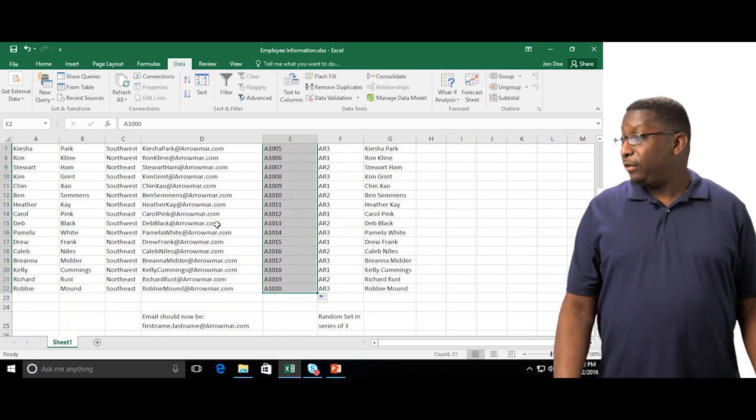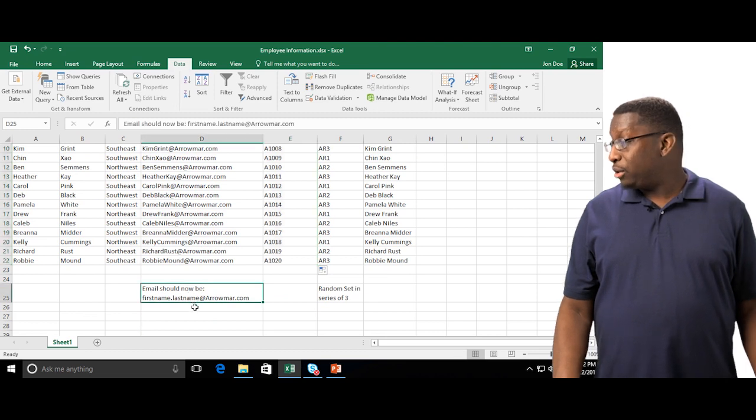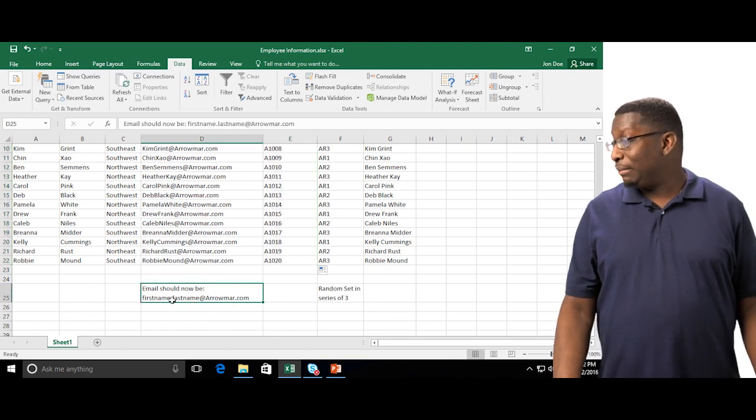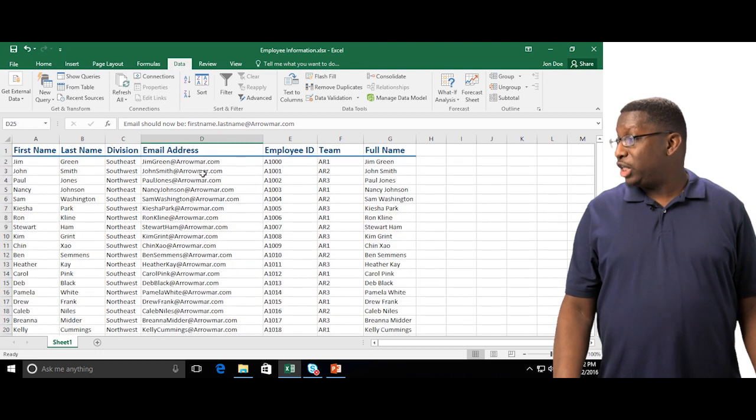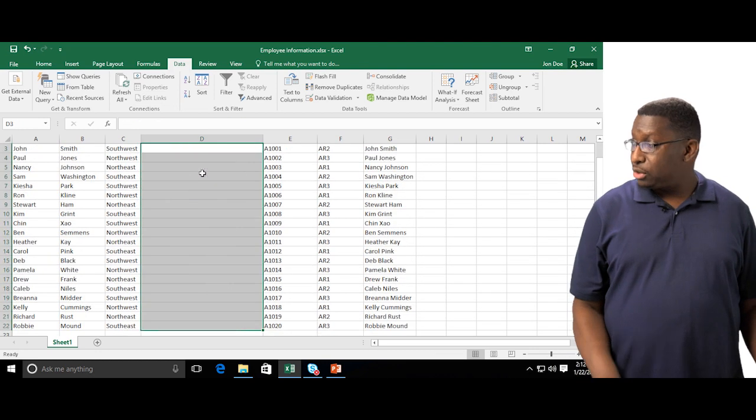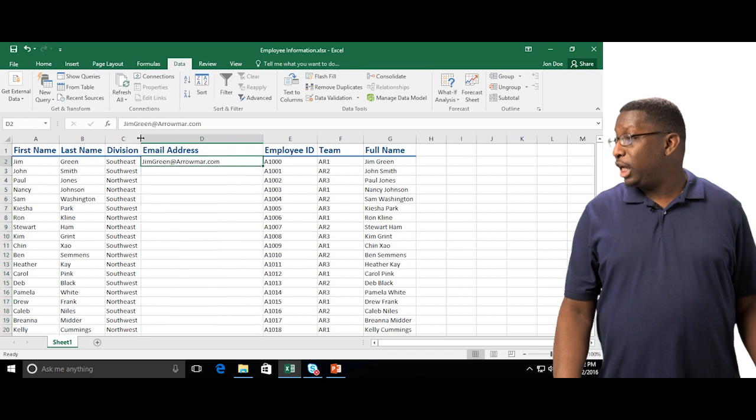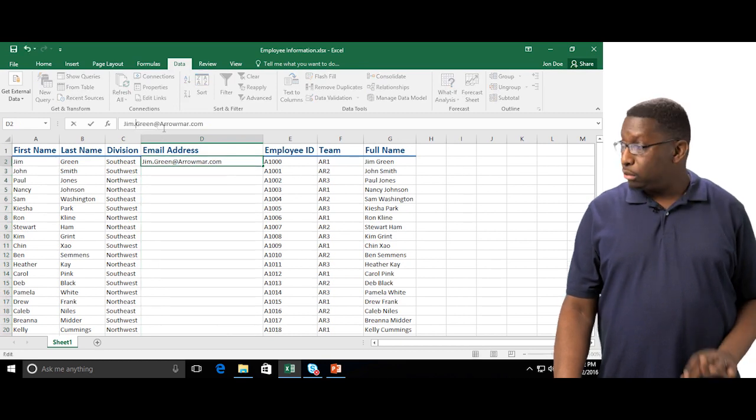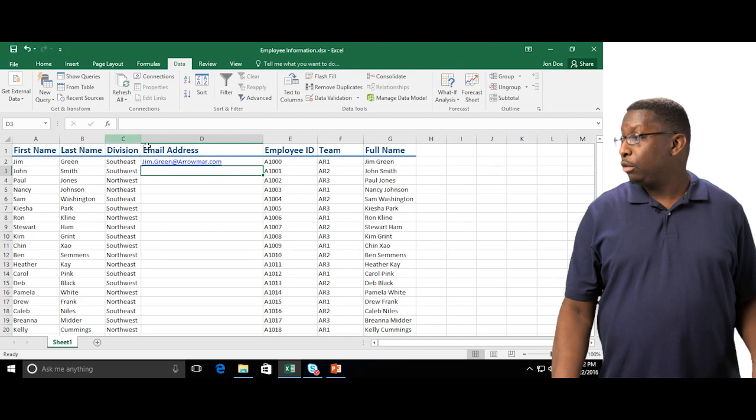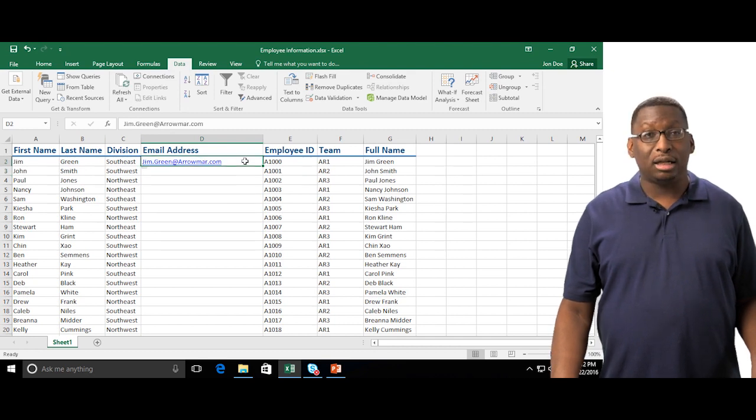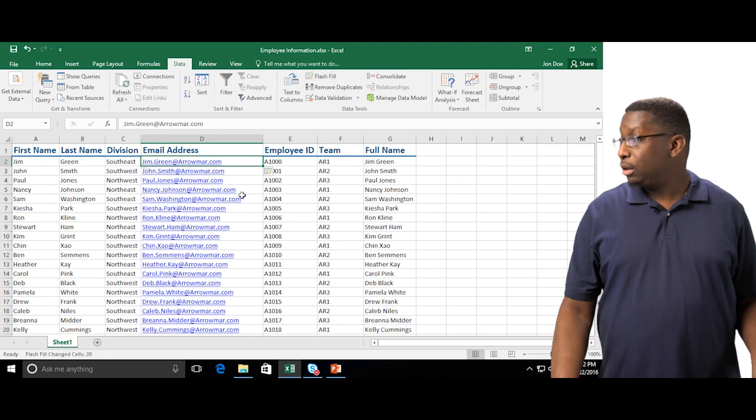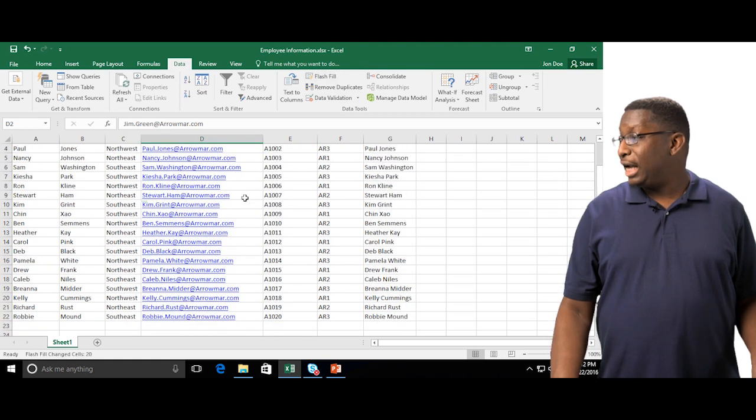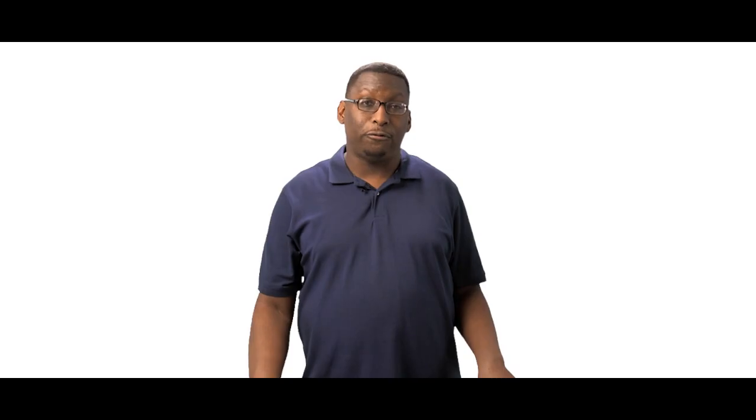I want to use Flash Fill one more time. My emails should now be firstname.lastname at arrowmar.com. So I need to change this. I'm going to get rid of these and I'm going to change the first one to gem.green. I'll go back and click on this email address and Flash Fill. Look at that. Automatically fills all the way to the bottom for you.